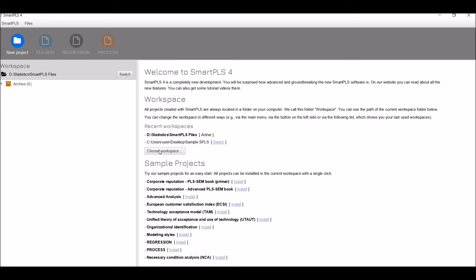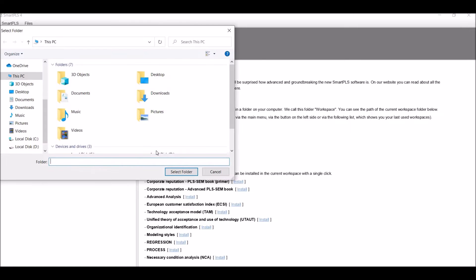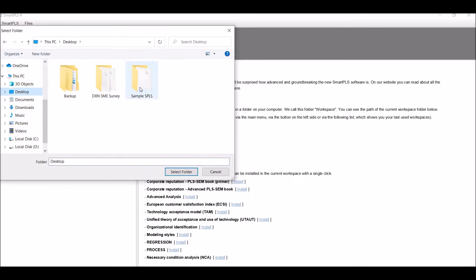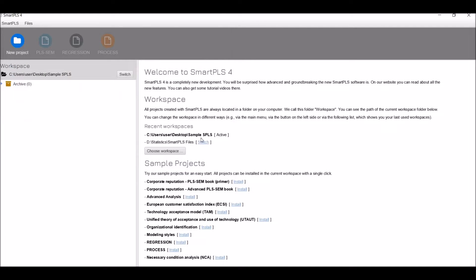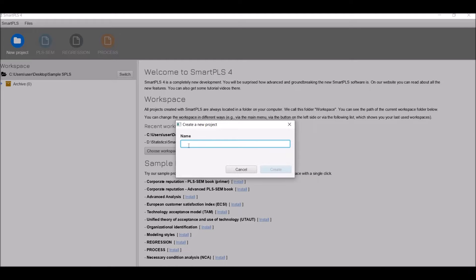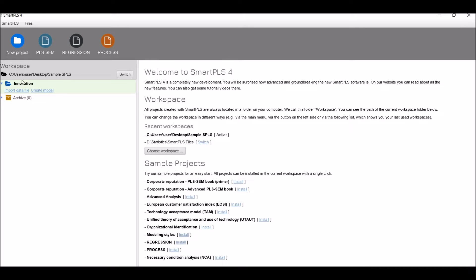This is the sample projects area. Click on 'Choose Workspace' and select the folder where you want to save all your files. I selected it on D drive. Now I am ready to create a new project. Click on 'New Project,' name the new project — I'll name it 'Innovation' — and click Create. You can see that a new folder named 'Innovation' has been created.